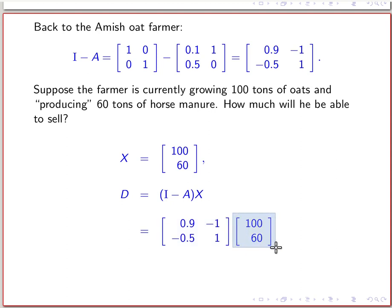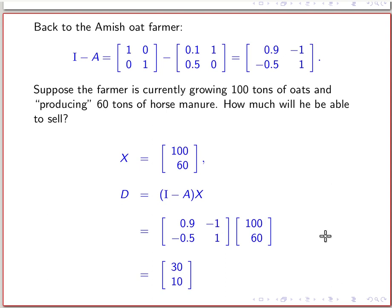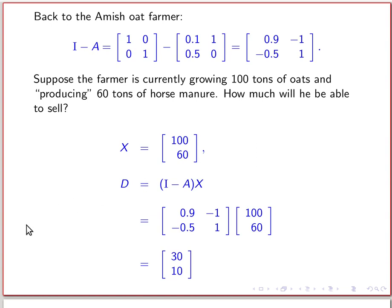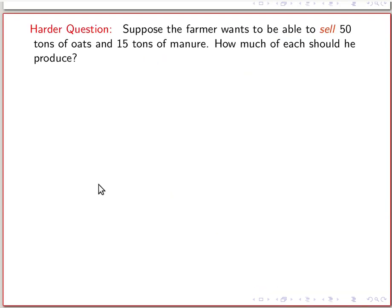We use the equation D = (I − A)·X, so D equals our I−A matrix times the vector [100, 60]. Using matrix multiplication: the top entry is 0.9×100 − 1×60 = 90 − 60 = 30, and the bottom entry is −0.5×100 + 1×60 = −50 + 60 = 10. So if he sticks to that production schedule — 100 tons of oats and 60 tons of manure — he will have 30 tons of oats and 10 tons of manure left over to sell. This is the less common problem type since normally you know demand and need to find the production schedule.